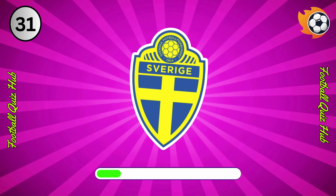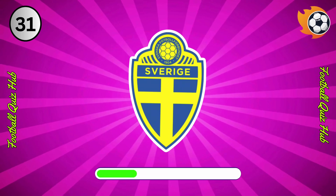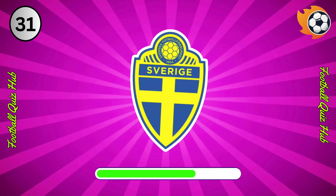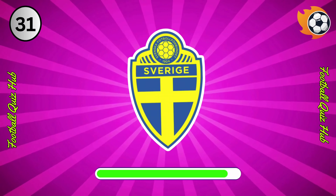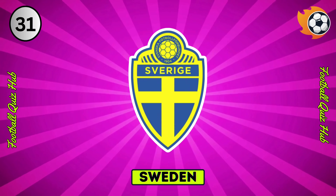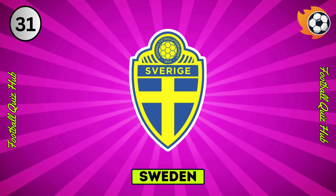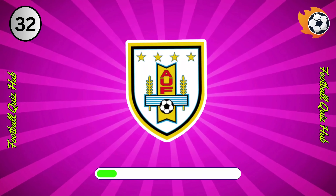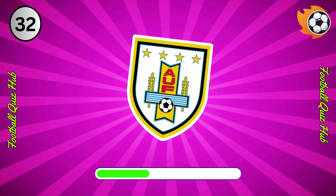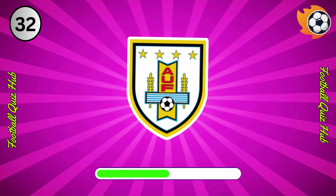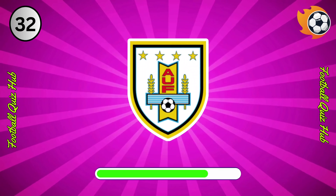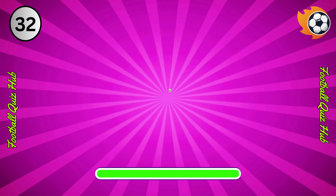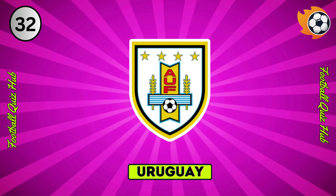Question 31. Can you name the national team based on their logo? Yes, you guessed right. Question 32. Can you name the national team based on their logo? Yes, you guessed right.